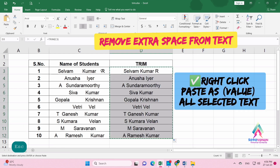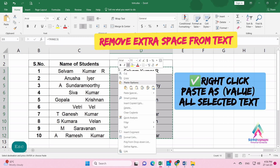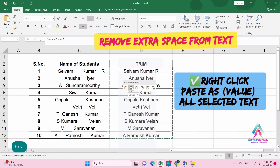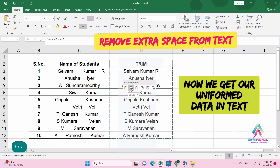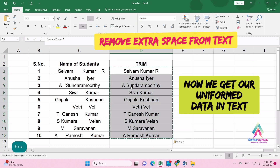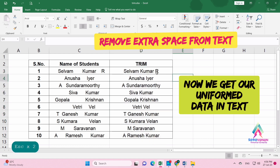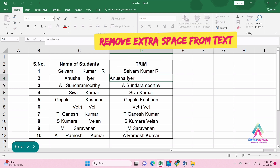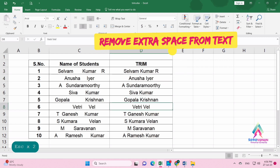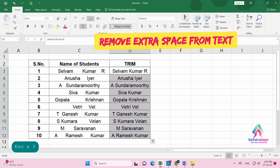Now we'll remove the formula. Select and copy the cells, then right-click and paste as a value. Now we have our data in uniform text form. This is the simple method to remove unnecessary spaces from text in Excel.